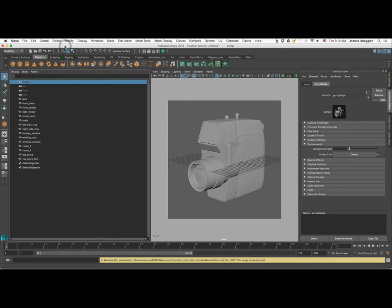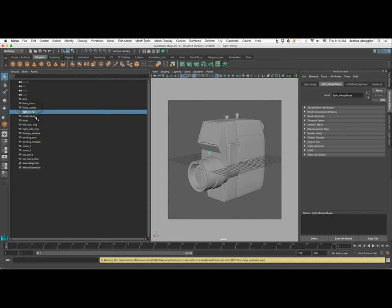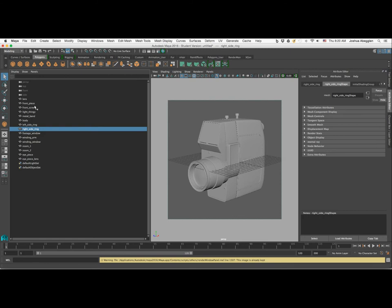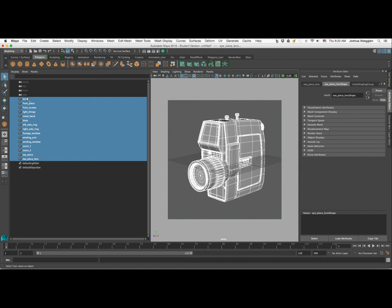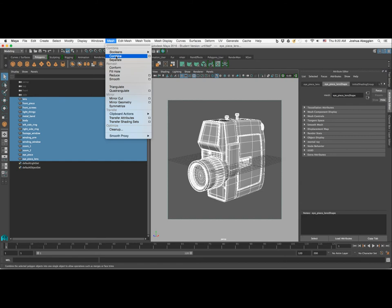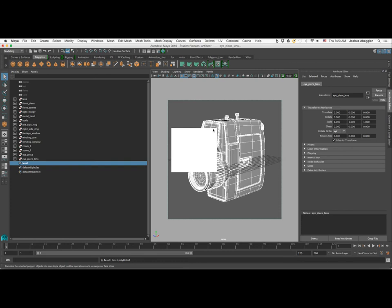Let's close the render settings and prepare this model for animation. In the outliner, the model is made up of several different pieces and parts. It's a lot easier to animate if Maya recognizes all those pieces as one object. So I'll do a drag selection over everything and click on Mesh, then come down to Combine. Maya will now recognize them as one object.